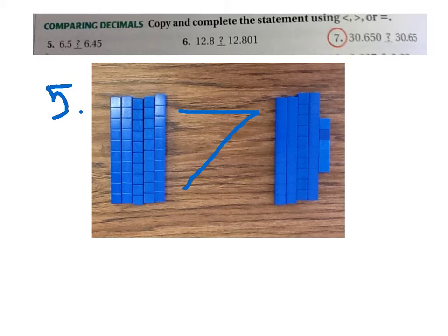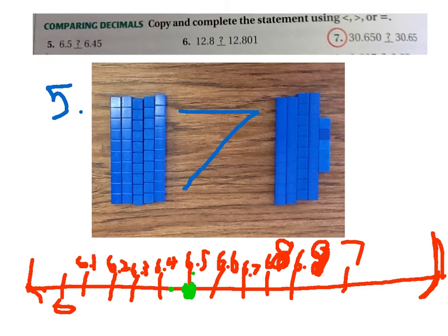The five. Because there's six more — more than four. That's more than four. Six point five is greater than six point forty-five.